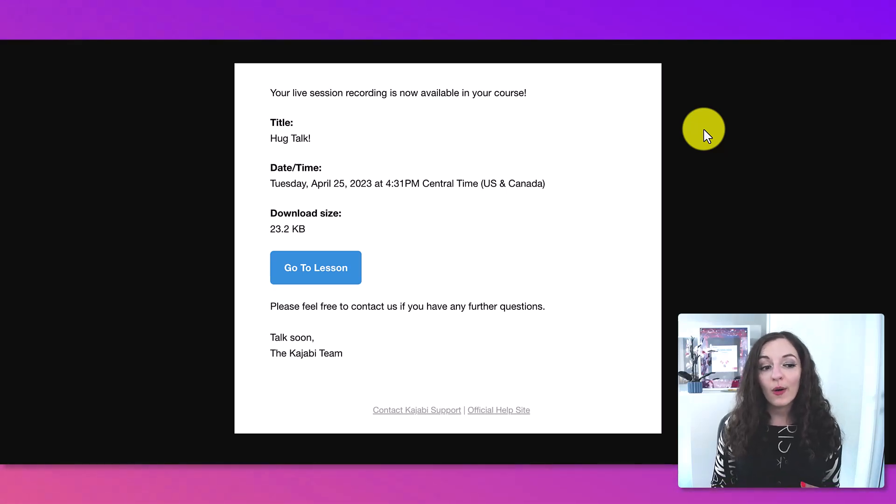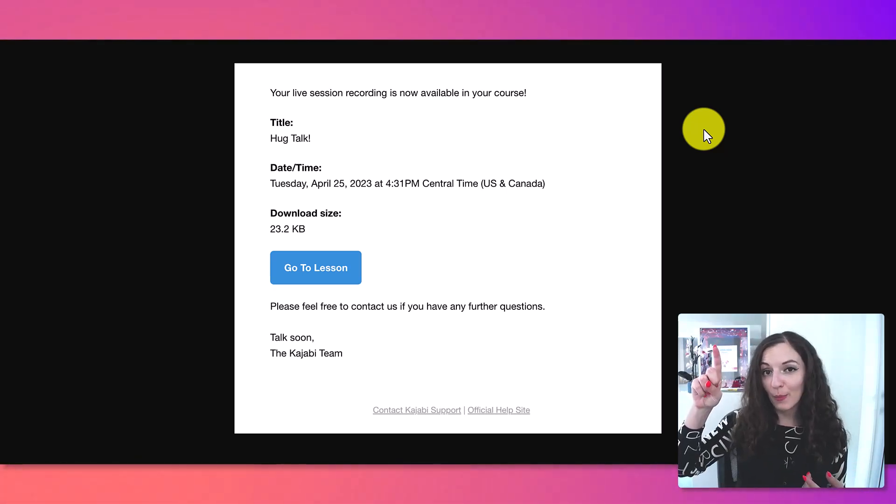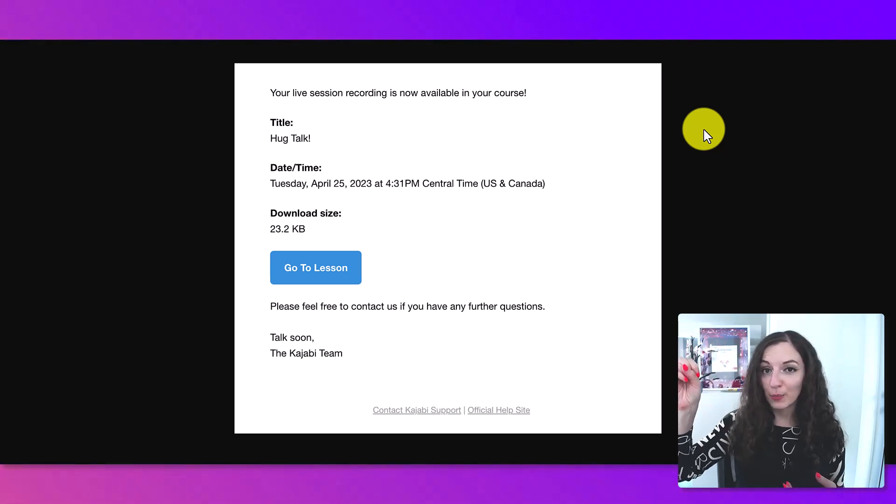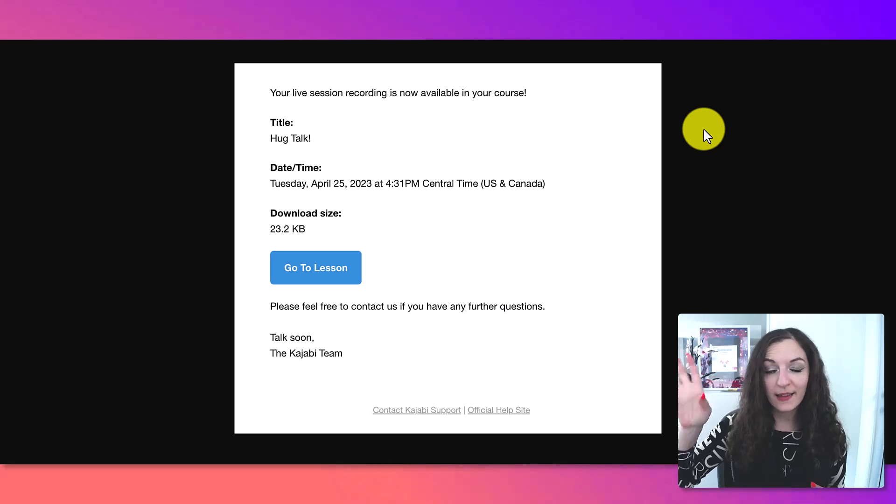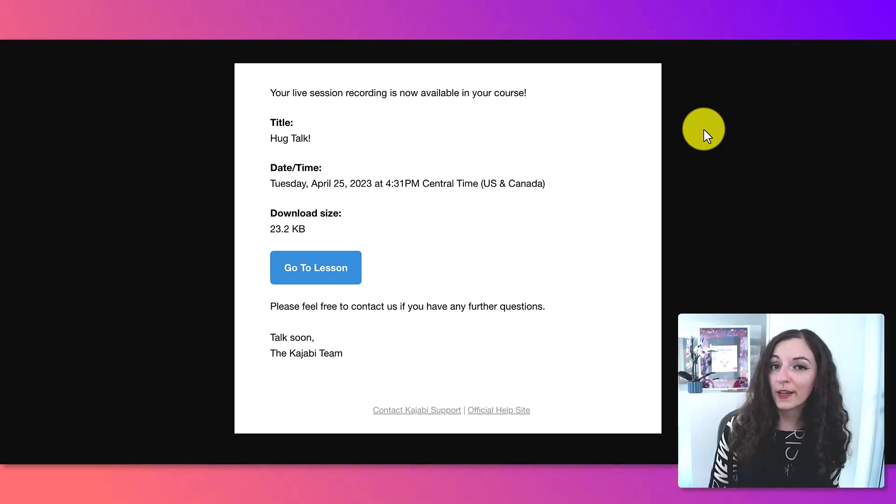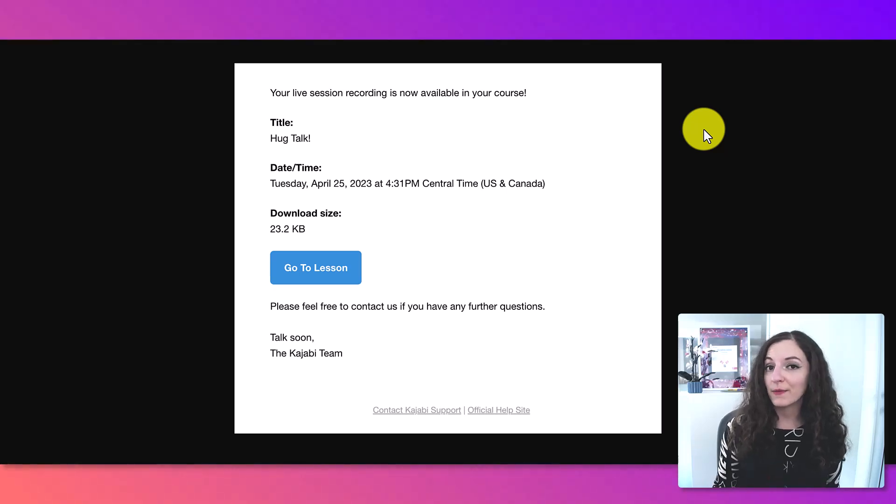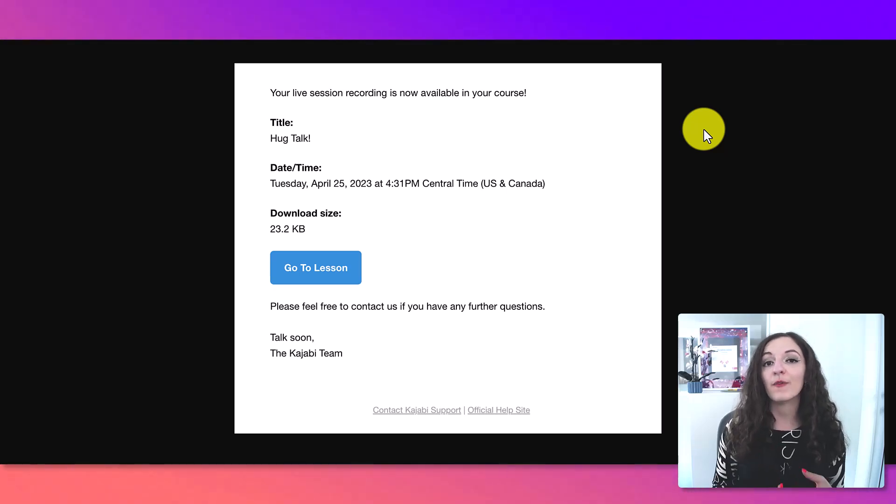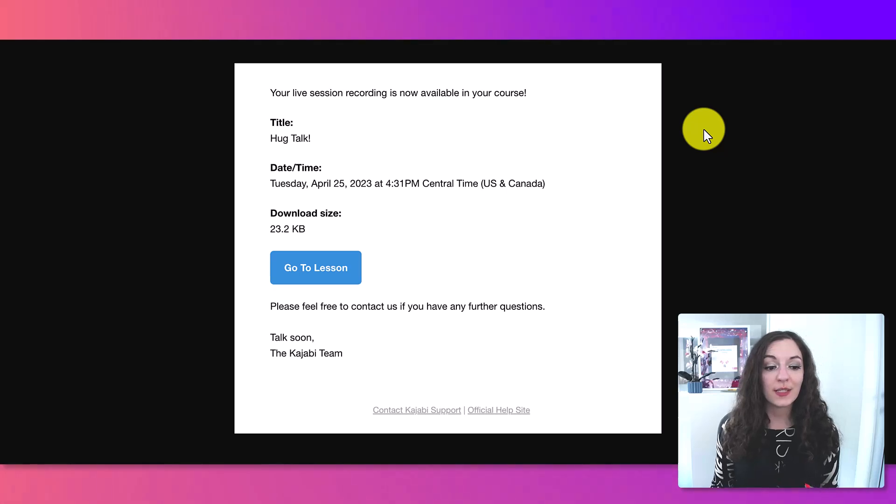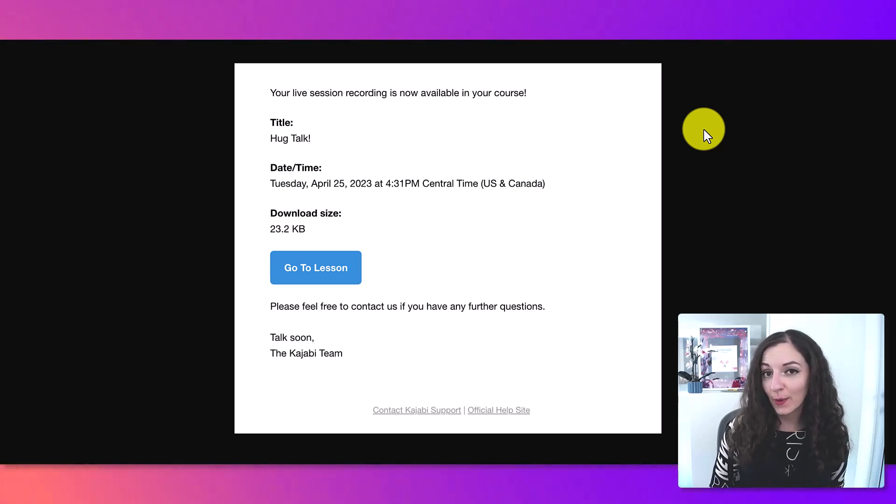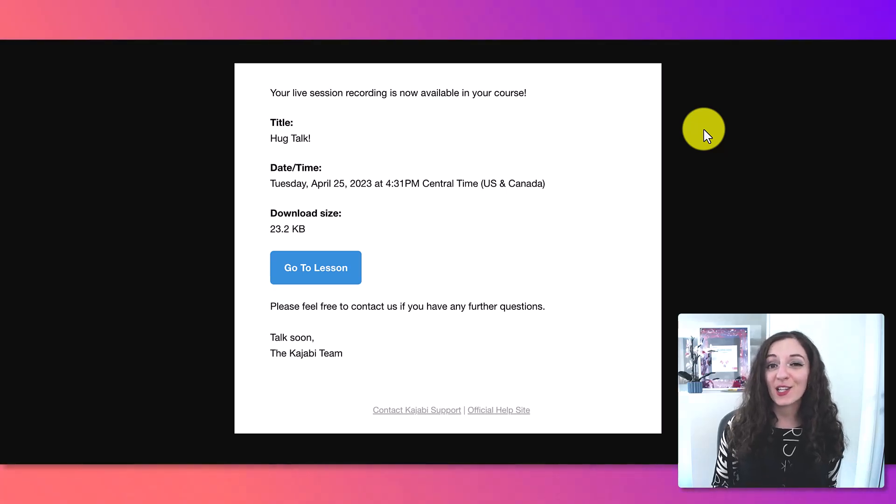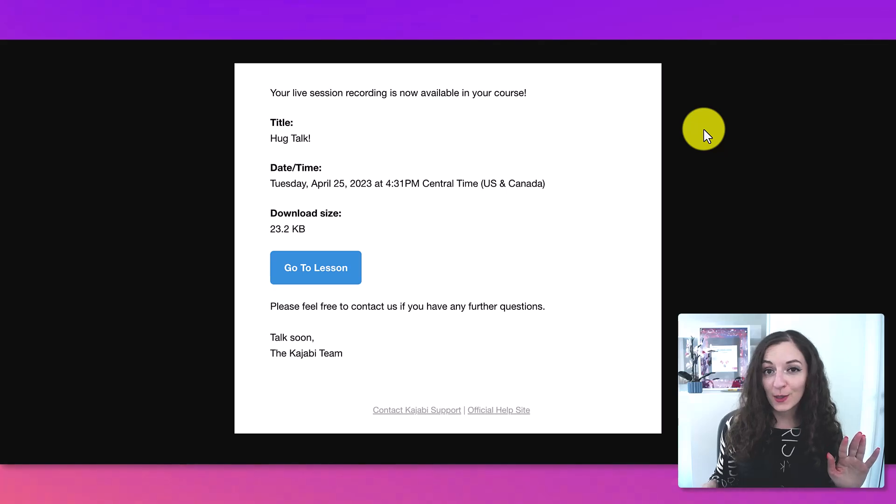Or if it's already, if you've checked that box in terms of having Kajabi automatically upload it to your course outline, then it's already ready there for you. And like I said, you can create an entire course this way just by doing live sessions and actually getting real-time feedback from your students and engagement to see how your curriculum and your content is landing with them. So that's how you add a live session to your Kajabi course without using zoom.